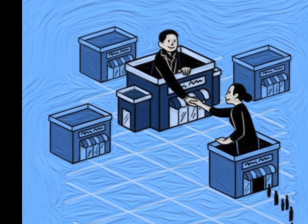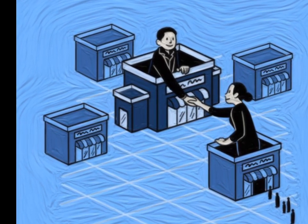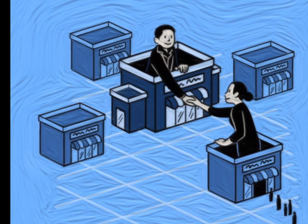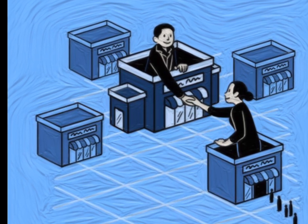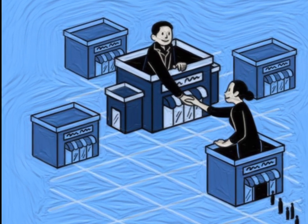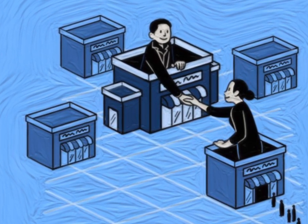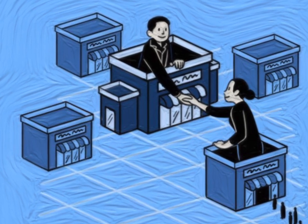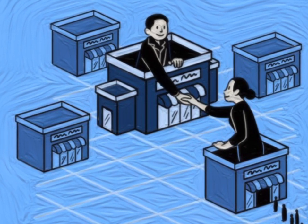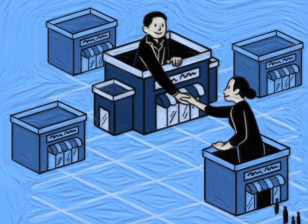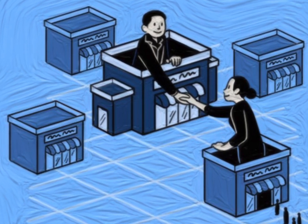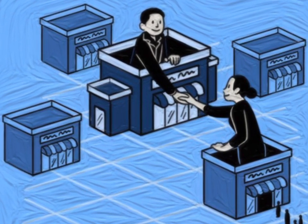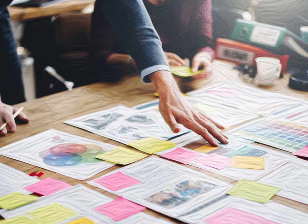The Franchise Model. Gerber suggests that small business owners can learn a lot from the franchise model. Franchises are successful because they have a proven system that can be replicated. Gerber encourages small business owners to create a franchise prototype for their business. This involves creating a standardized system that can be duplicated and scaled.